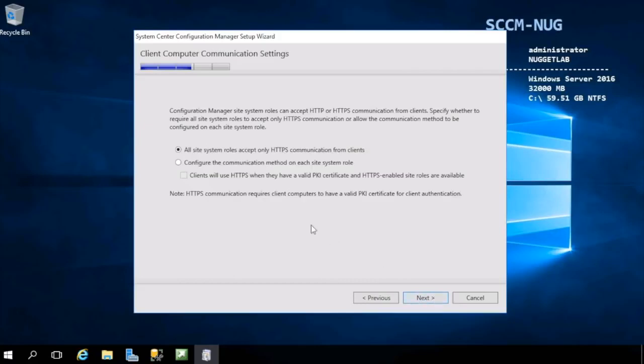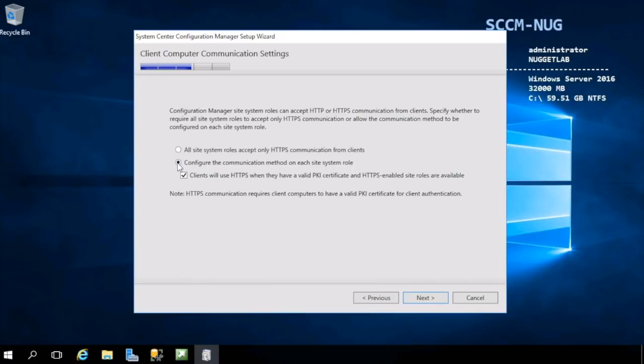Here is where you'll determine if you want your entire SCCM infrastructure to communicate using HTTPS or HTTP, and then use HTTPS if both sides support it. It's almost always best to choose the second option here when initially configuring your SCCM hierarchy, as it takes away the complexities of PKI and HTTPS.